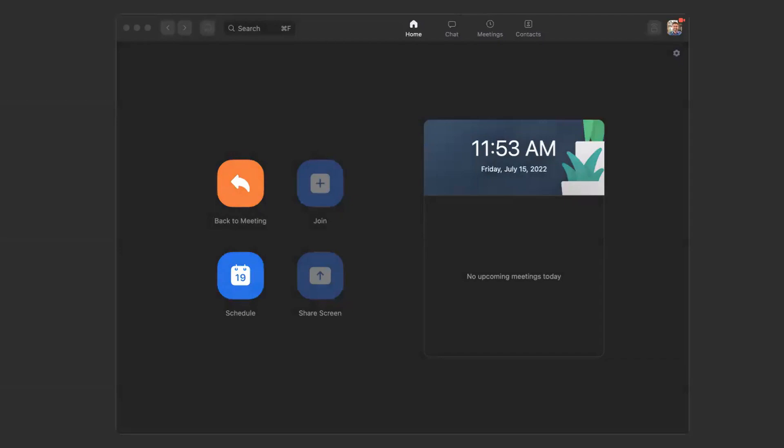If you know the direct web address to log into your Zoom online account, you can open your web browser and log in directly. But if you're just familiar with working in the app,